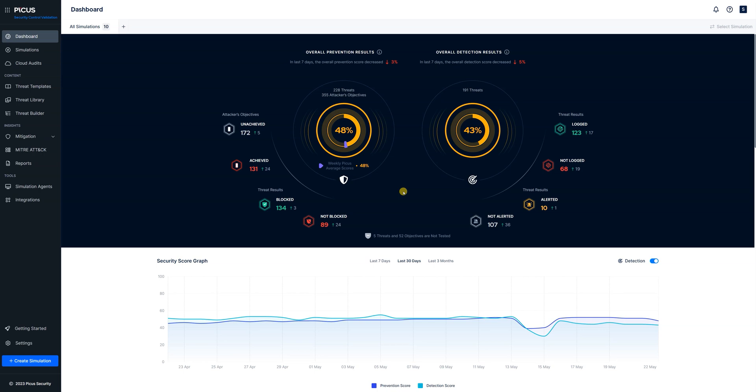Below that we have our security score graph which gives us information over a longer period of time, in this case the last 30 days, so we can get an understanding of the general trend in terms of our prevention and detection scores over an extended period of time.